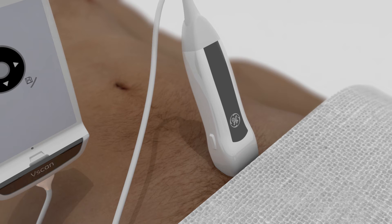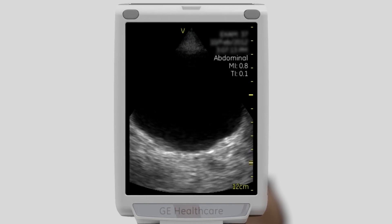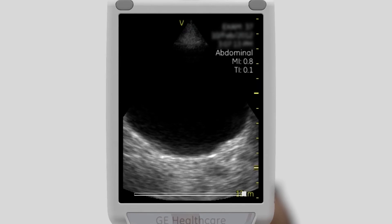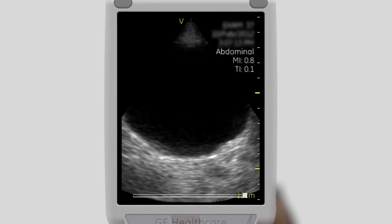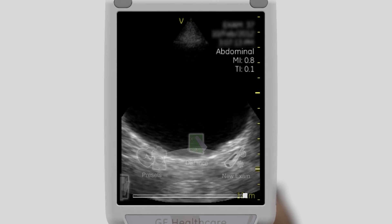In the transverse view, scan the bladder from the proximal to distal end. Obtain a mid-transverse image where the width of the bladder appears to be at a maximum. Adjust the gain and depth to obtain a diagnostic image. Measure and document the transverse dimension.